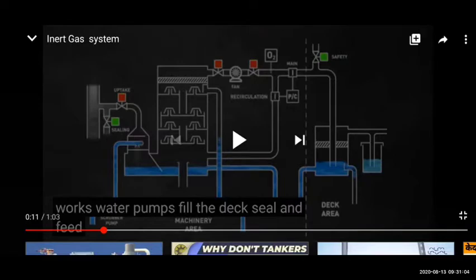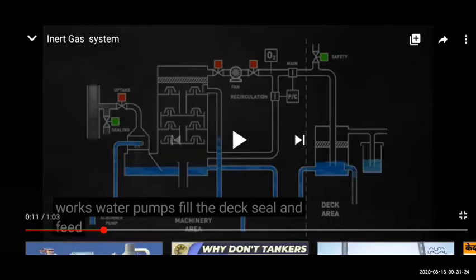There is an inert gas plant that uses the same boiler that is in the engine room, because the ship is designed that way. But there are also separate inert gas generators — an inert gas generator or nitrogen generator — where gas is not taken from the boiler. There is separate burning with no need of the boiler.